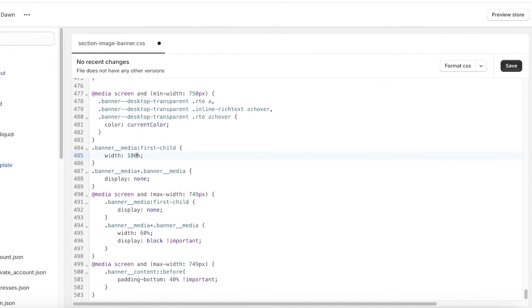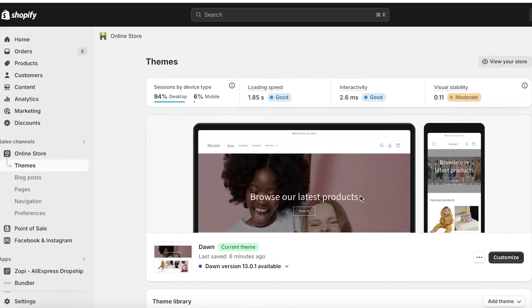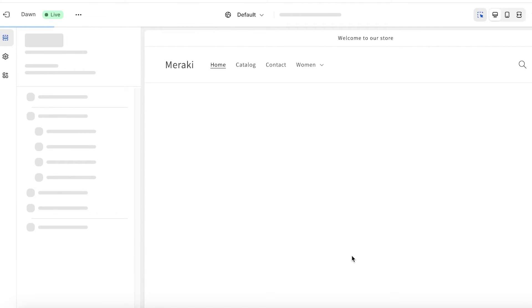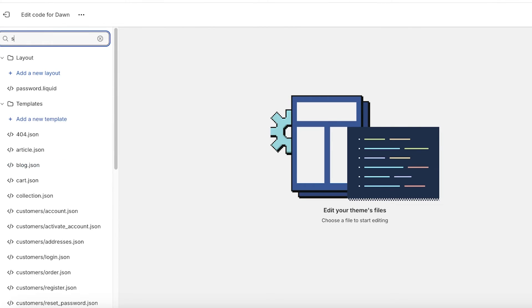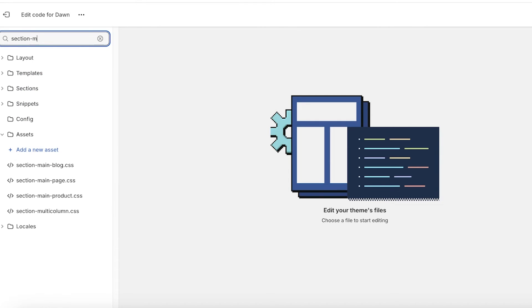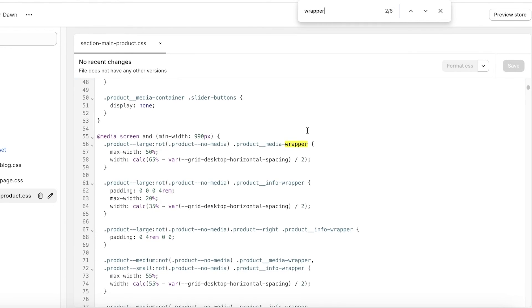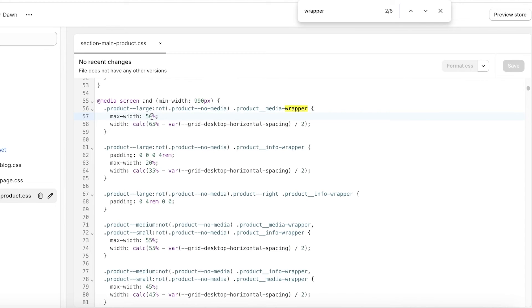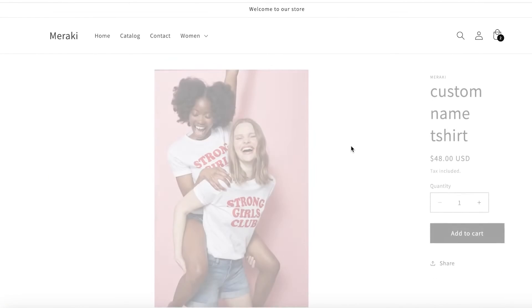These are just some easy and fun customizations for your Shopify store. I have tutorials on customizing your header, customizing meta fields, and more. As a quick sneak peek: if you want to change product image sizes on product pages, go to edit code, search for section-main-product, use Command+F to search for 'wrapper', find the product wrapper, and change the image size — for example to 100 — and your product images will take over the product pages.